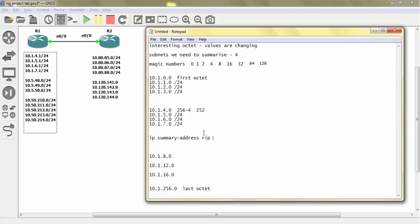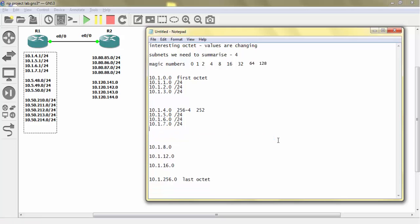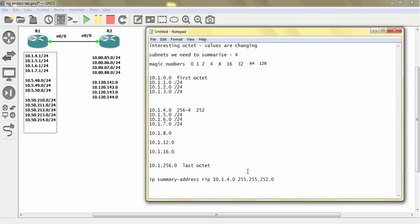The summary statement will be: ip summary-address rip 10.1.4.0 255.255.252.0. If we put this summary statement under interface Ethernet 0/0 of R1, these four subnets can be summarized. I'm cutting this and pasting it down.